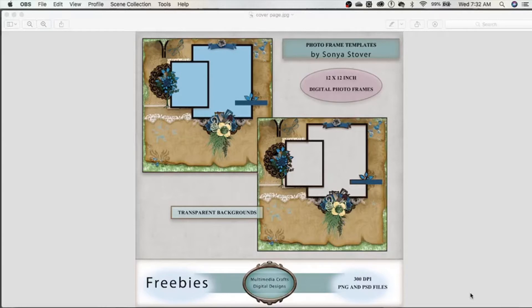Hi, this is Sonya with Artsy Solutions. Today I want to show you how to insert a photo into the photo frame templates. This is a freebie on my blog at Multimedia Crafts Digital with Designs. The software I'm using is Photoshop CC 2020 and I'm doing this on a Mac Pro. In some of my previous videos I was using Windows. So anyway, let's go ahead and get started.